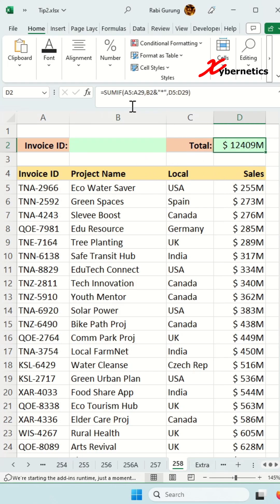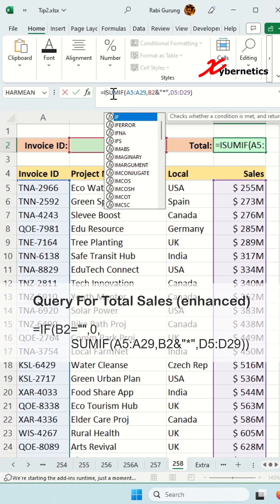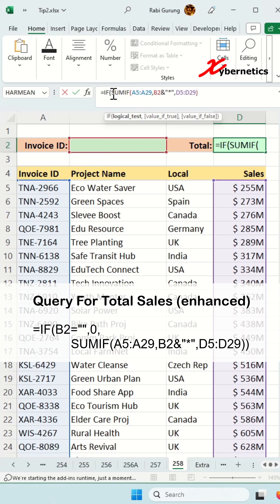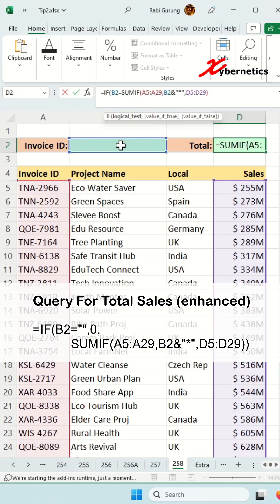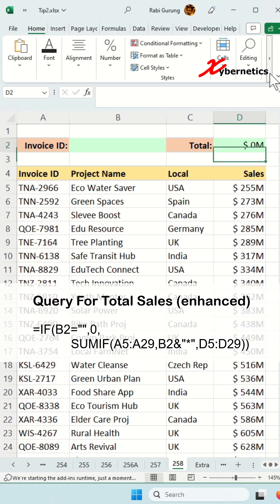The way to get around that would be to encapsulate an IF statement: if the cell is equal to blank, you basically want to show a zero value; if it's not blank, you calculate the sum.